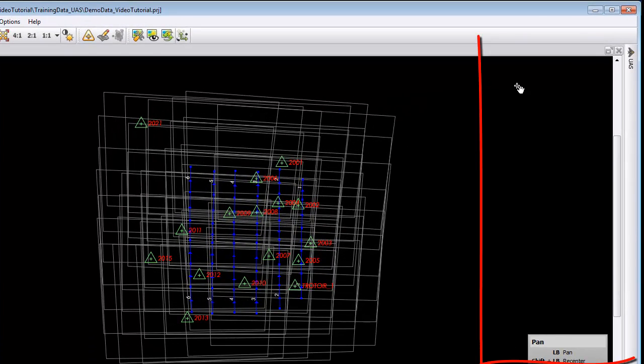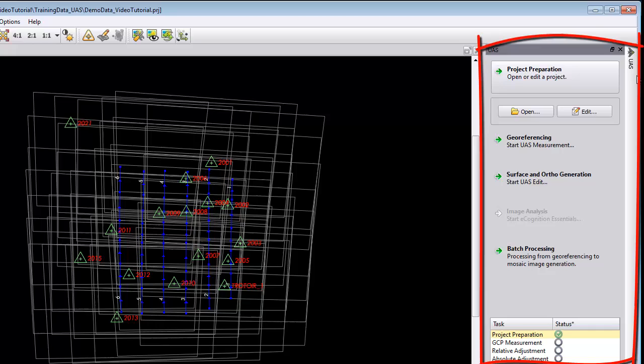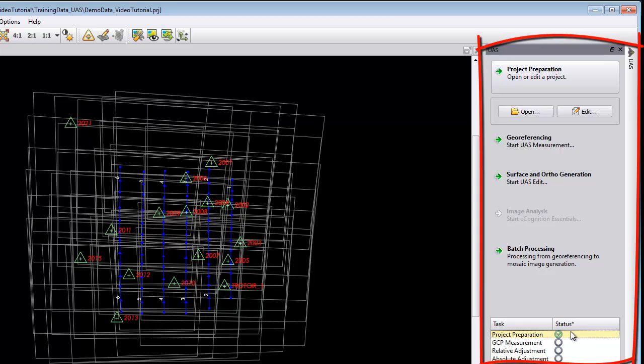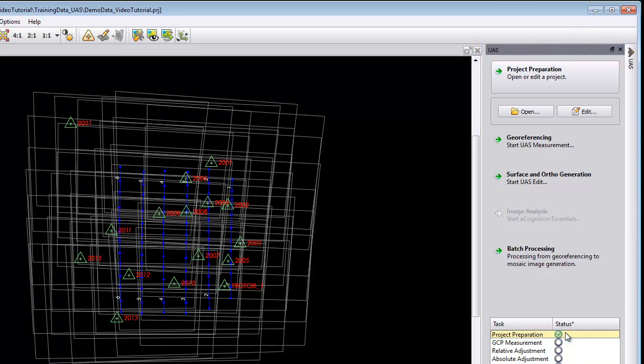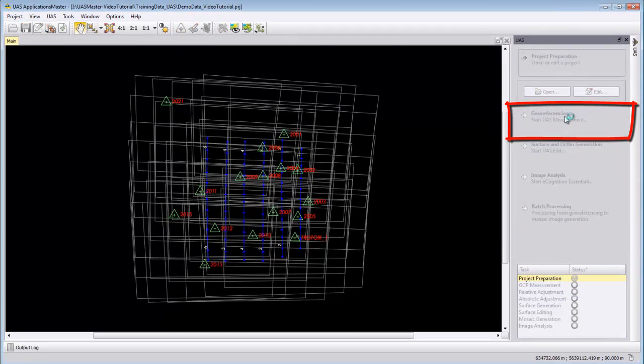You can open on the right side the UAS tab. In the last video we finished a project preparation, so we can here select the status and change it to done. We will start now the georeferencing.